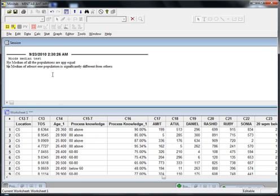Null is saying that the median of all the populations are approximately equal, and alternative is saying that at least the median of one population is significantly different from others, meaning X has significant impact on Y.